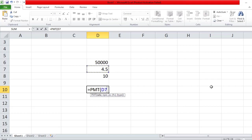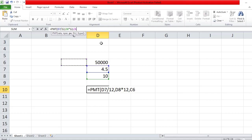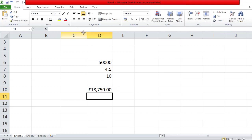With the PMT function, you enter the rate — because there are 12 months, divide that by 12. Then the term number: that's 10 years, so you times it by 12 for the total months. Then you put in the actual amount you're borrowing — the principal amount. Since that's a credit, we put a minus in front of it.